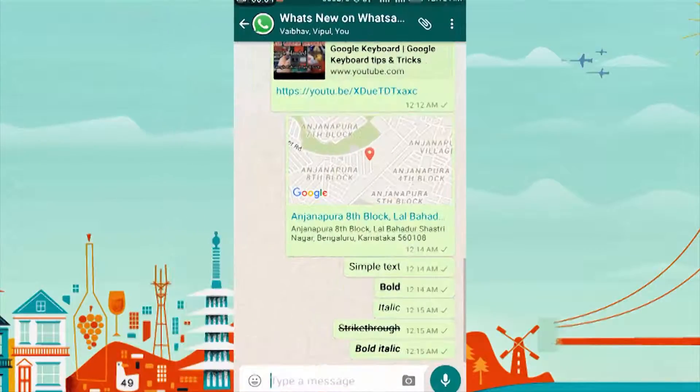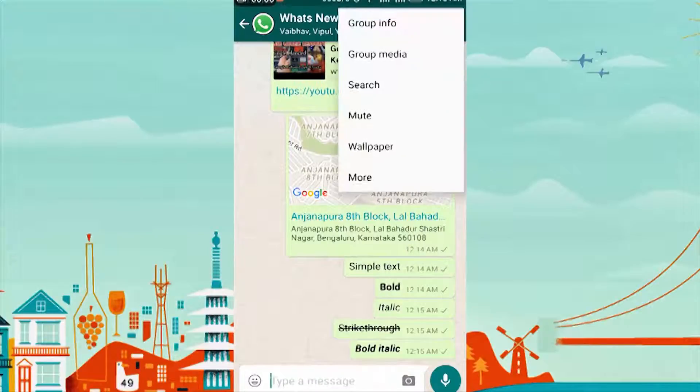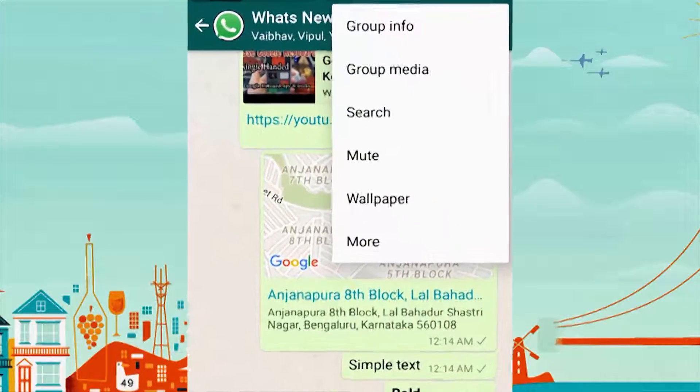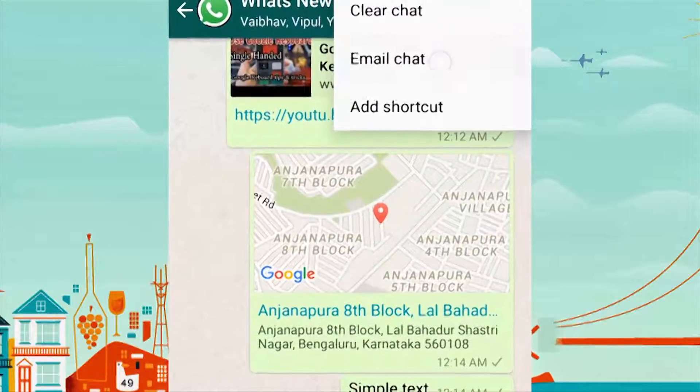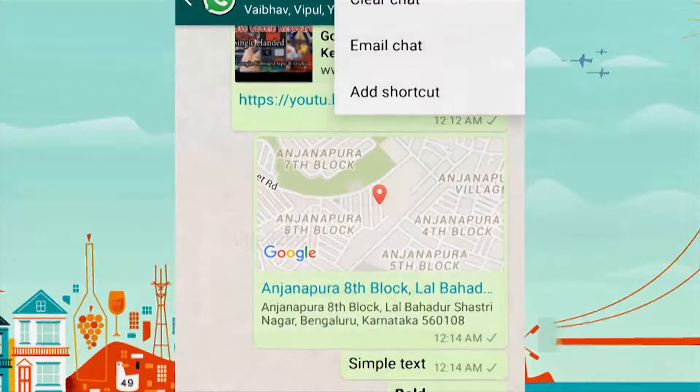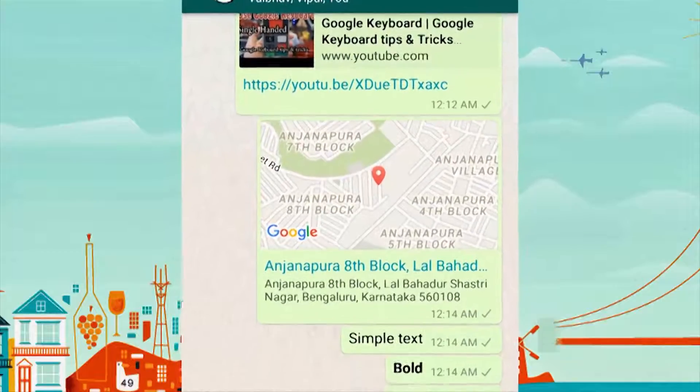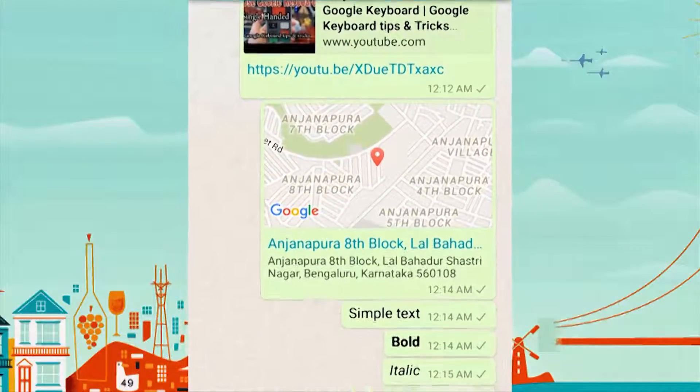You can email your chat in text format right from your chat. The receiver will get the chat as an email attachment and can view it as text.